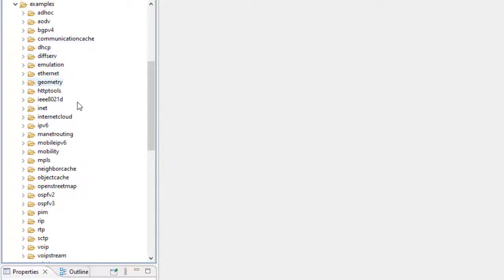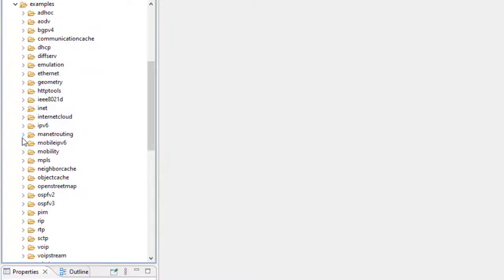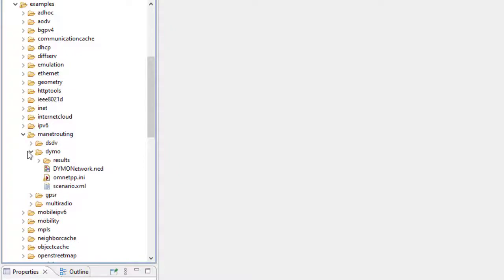Now we are interested in MANET routing. Here you can see MANET routing, and when we click on MANET we have four folders.